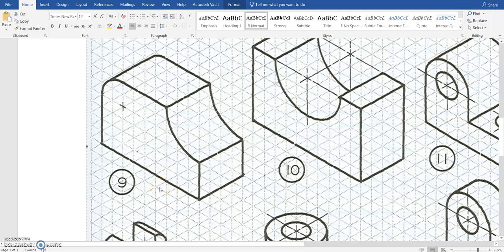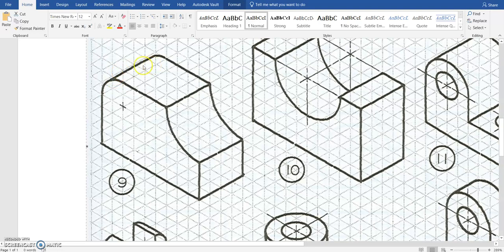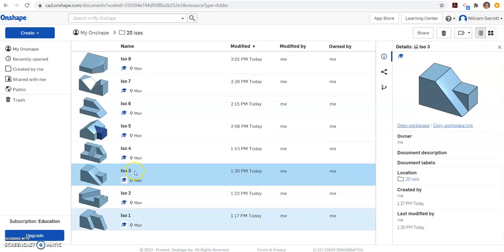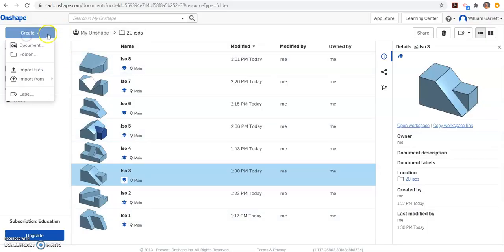Well, in this video we're going to be using Onshape to create ISO number 9. To do this, we're going to make the overall cube shape. Then we're going to use a new tool called a fillet on the edge, and we'll just cut out the circular portion here as well. So let's get to Onshape and start creating ISO number 9.